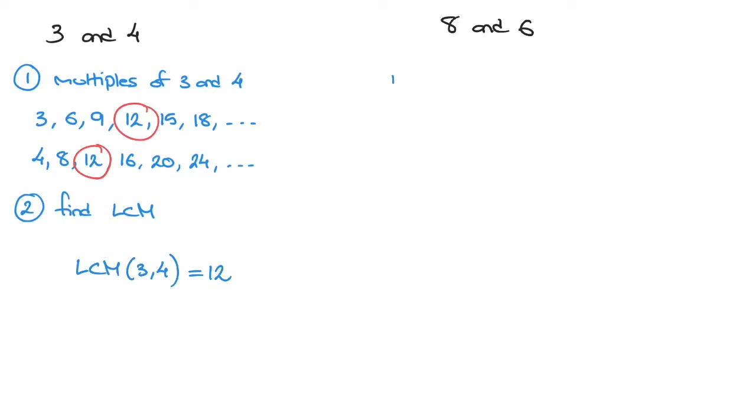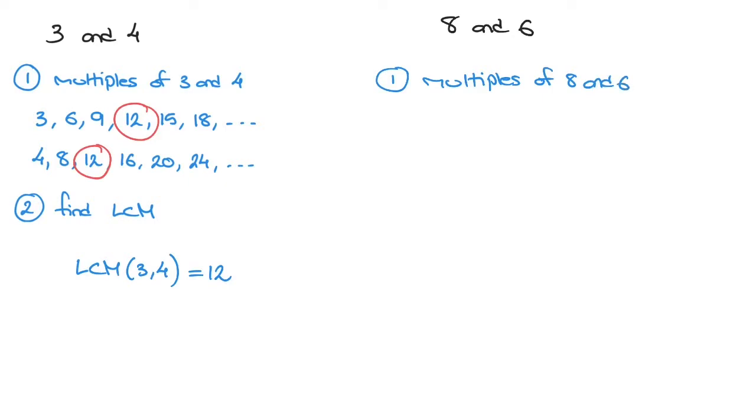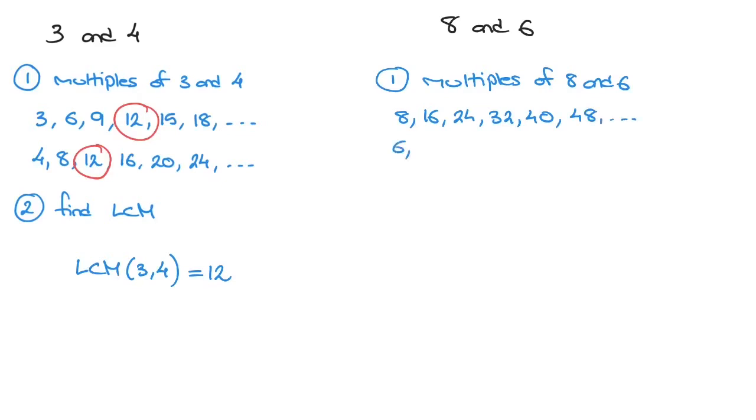The first step will be to list the multiples of 8 and 6. So I'll just write multiples of 8 and 6. Well, the multiples of 8 are 8, 16, 24, 32, 40, 48, and so on.